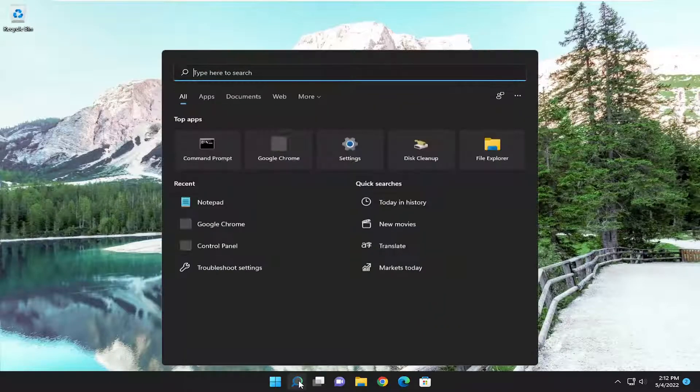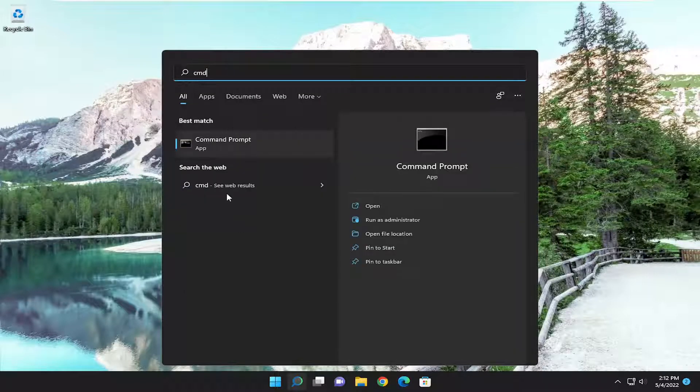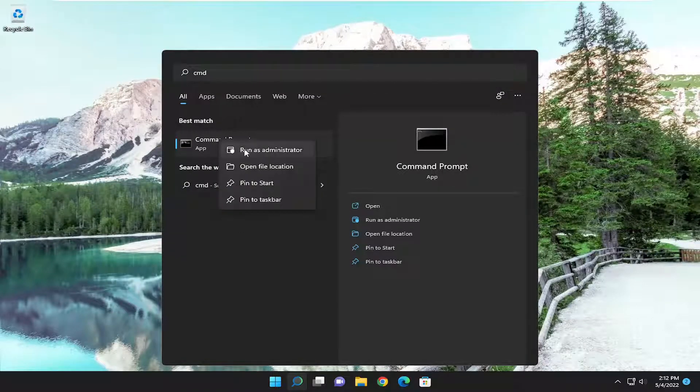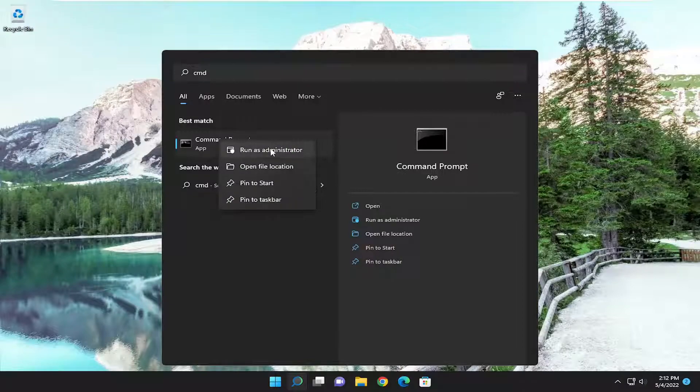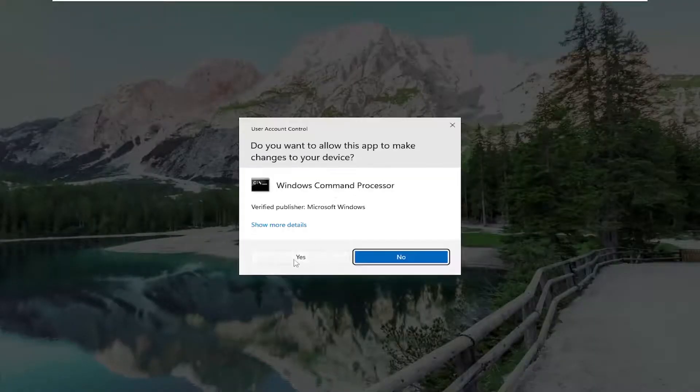We're going to start off by opening up the search menu, type in CMD. Best match will come back with Command Prompt. Right click on it and select Run as Administrator. If you receive a user account control prompt, select Yes.